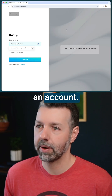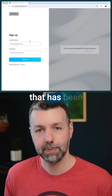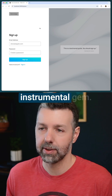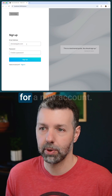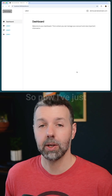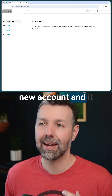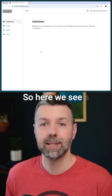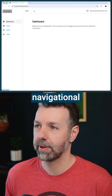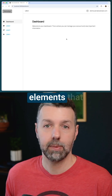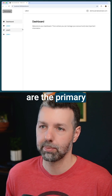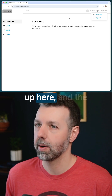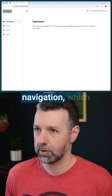Let's go ahead and sign up for an account. This is the registration flow that has been added to the Rails 8 authentication, which we've added using the Instrumental gem. I've just registered for a new account, it logged me in, and I landed here on my dashboard view. Here we see a different layout and some more navigational elements — the primary navigation, the user navigation up here, and the breadcrumbs navigation.